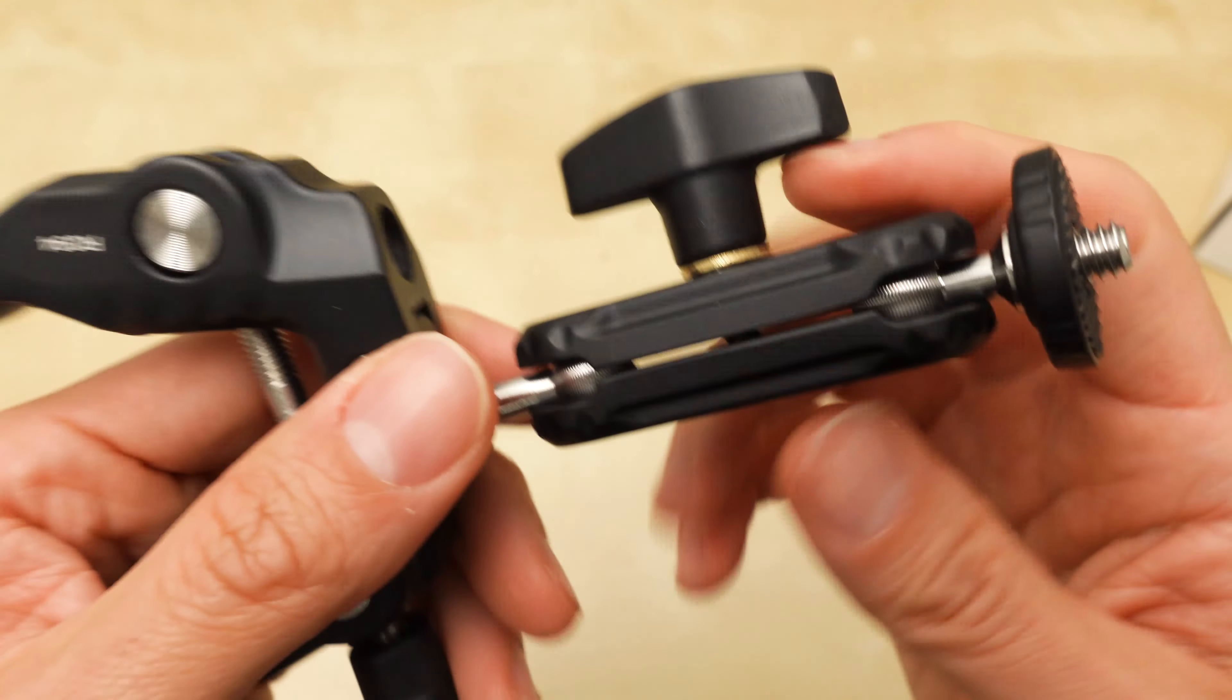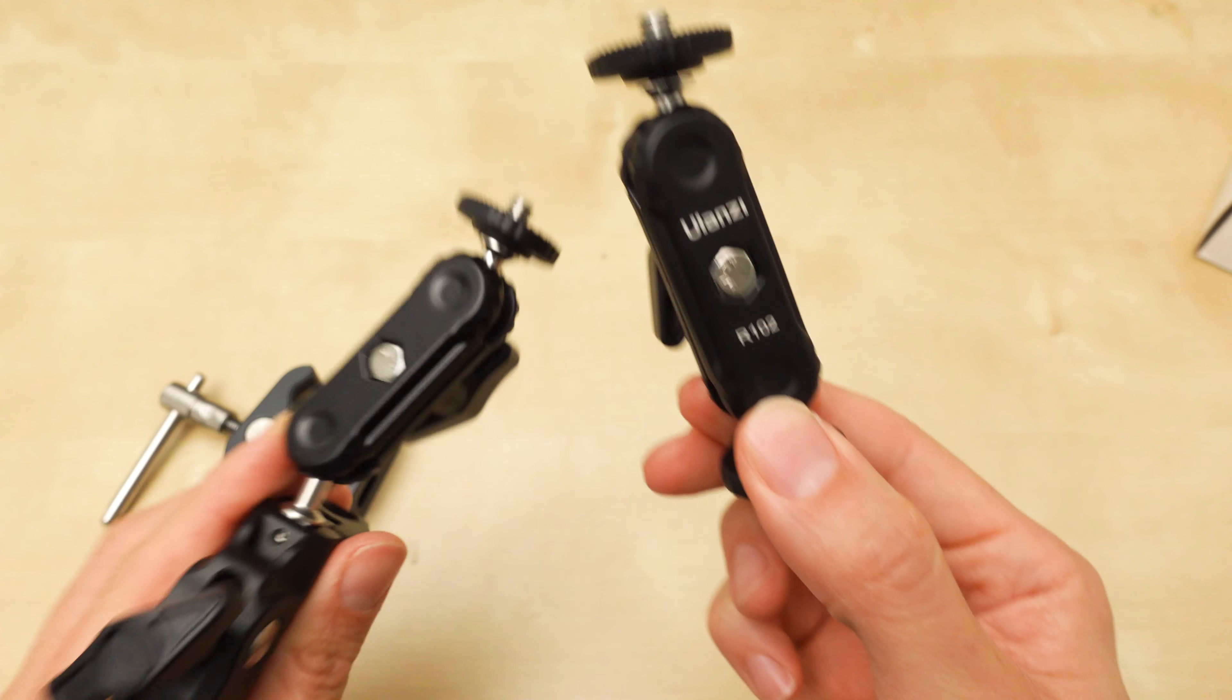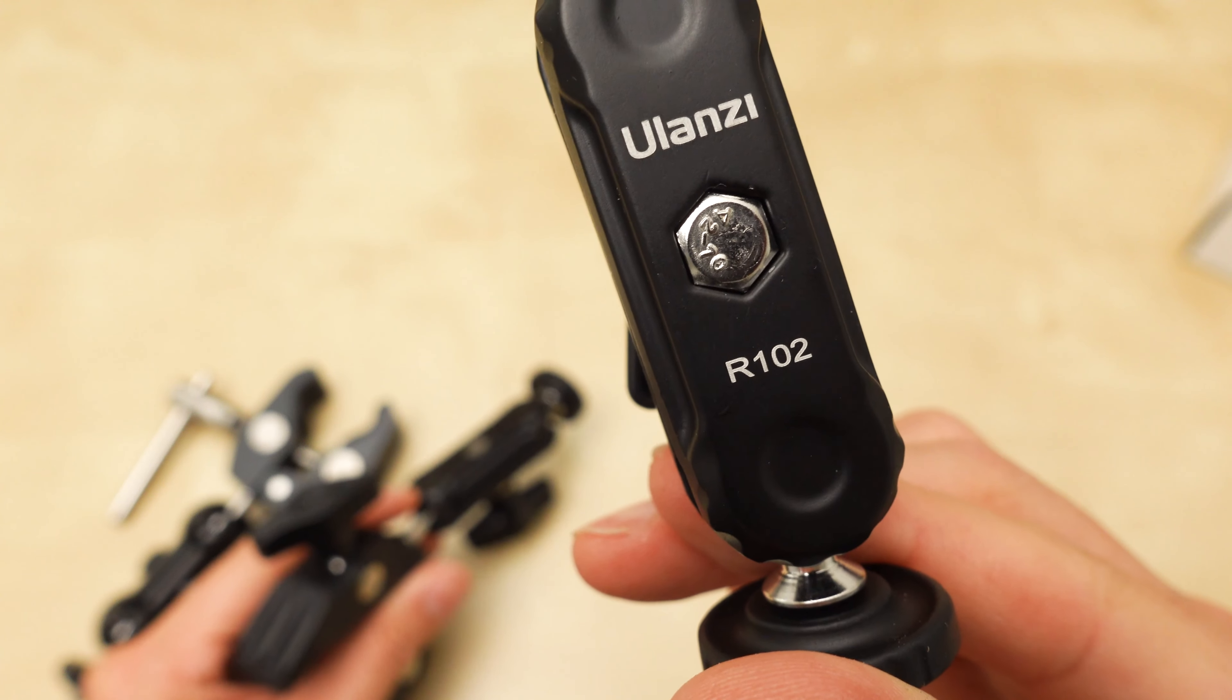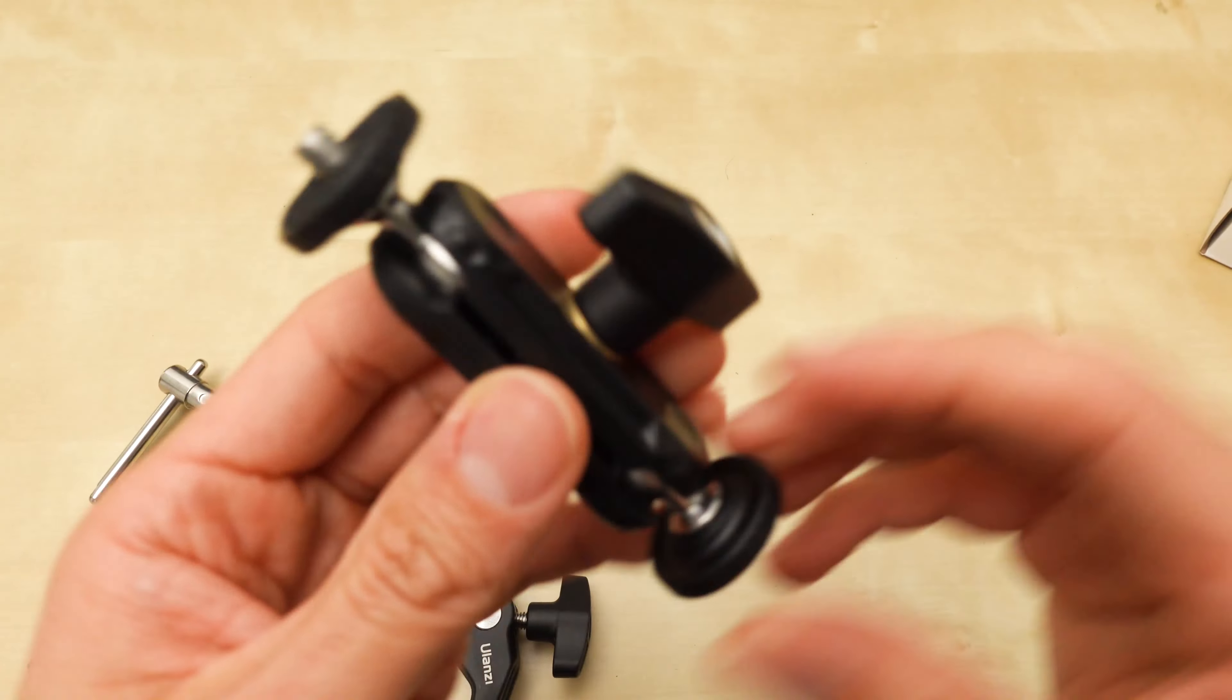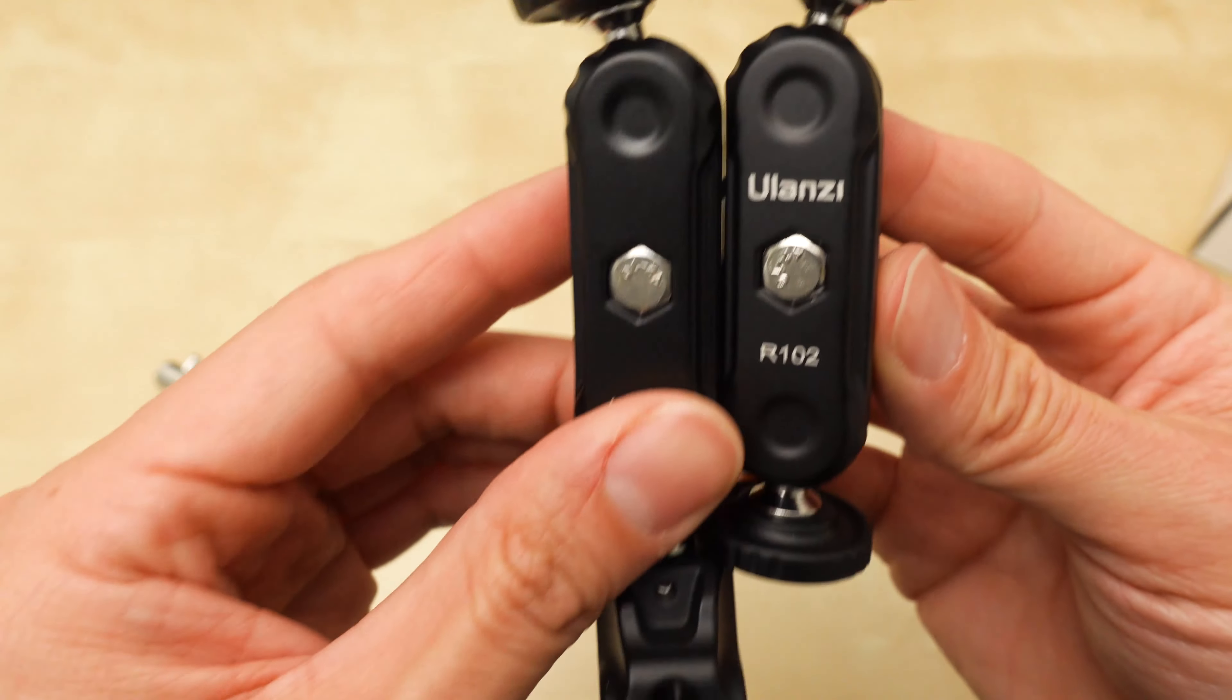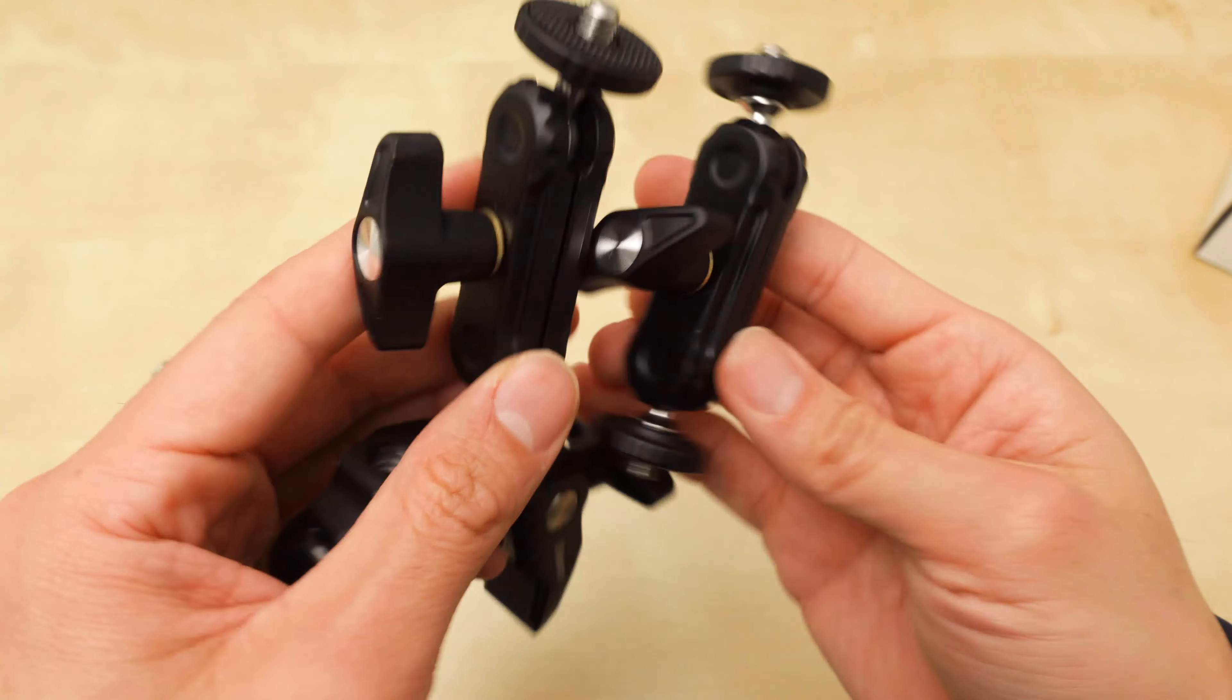And yeah, this has the same... Oh, if you own this mount right here, this is the R102. This is a double quarter-twenty mount. Small one. And it looks like they use the exact same piece here. This exact same piece is the same.